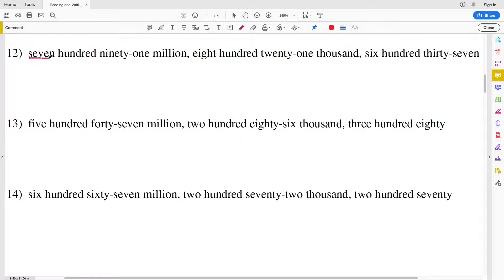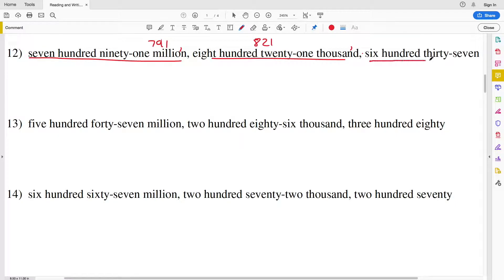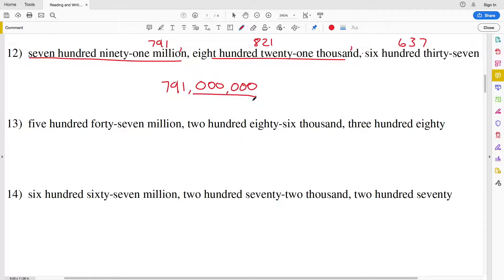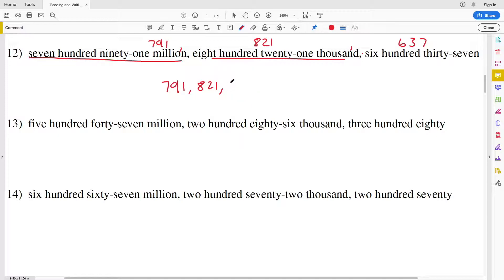For number 12 we have 791 million, then a comma, eight hundred twenty-one thousand, and then a comma followed by six hundred thirty-seven. So we have seven hundred ninety-one million, and as opposed to zeros after that we have eight hundred twenty-one thousand, and instead of zeros after that we have six hundred thirty-seven: 791,821,637.